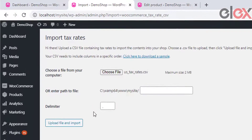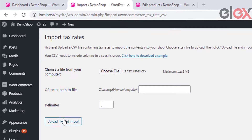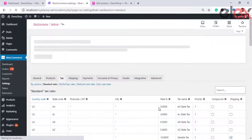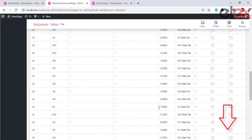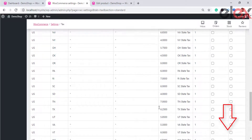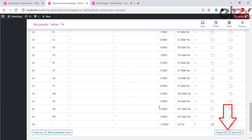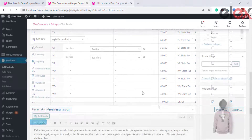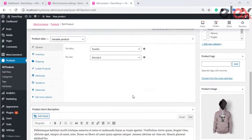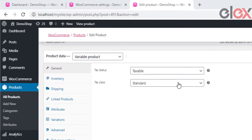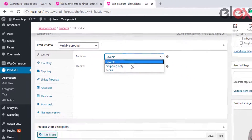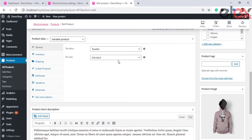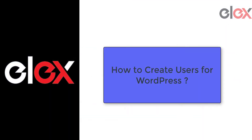Once the import is done, you can see the imported taxes. Take a look at the detailed guide on how to set up taxes for WooCommerce on your store from the link in the description. Remember, you can also add tax settings on individual product pages too.